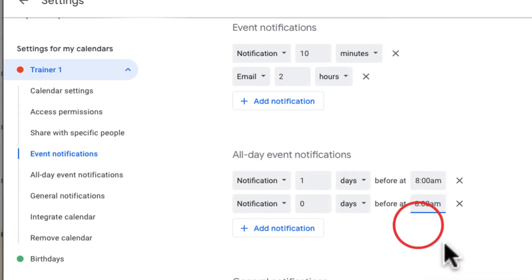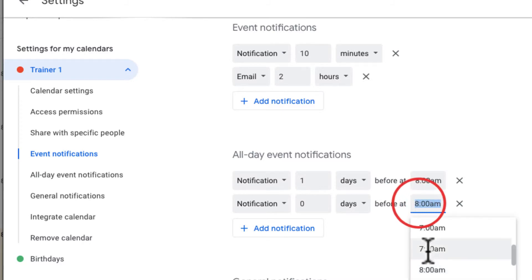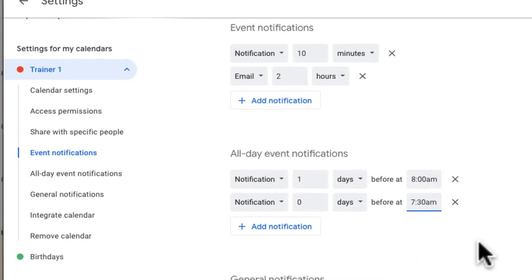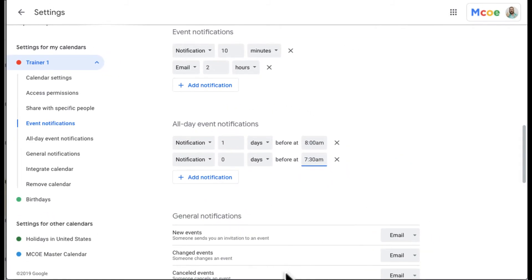So basically I'll get the notification one day before and on the day of in the morning. Maybe this one I want a little earlier at 7:30 to make sure I'm there on time.